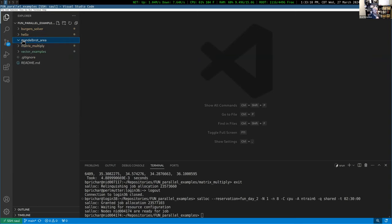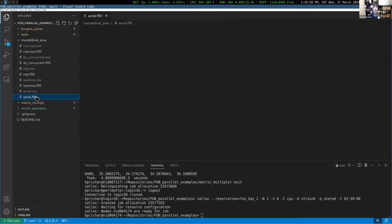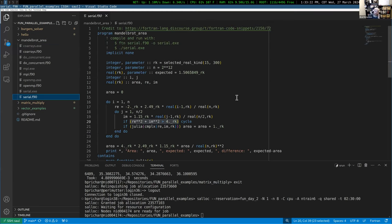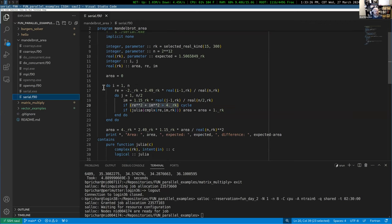Let's start with the Mandelbrot area example — just a quick refresher. For the serial example, we've got a program that's going to calculate the area of the Mandelbrot set by sampling points in a grid. The area inside the Mandelbrot set is determined as a ratio of points inside to those outside, given a rectangular area.